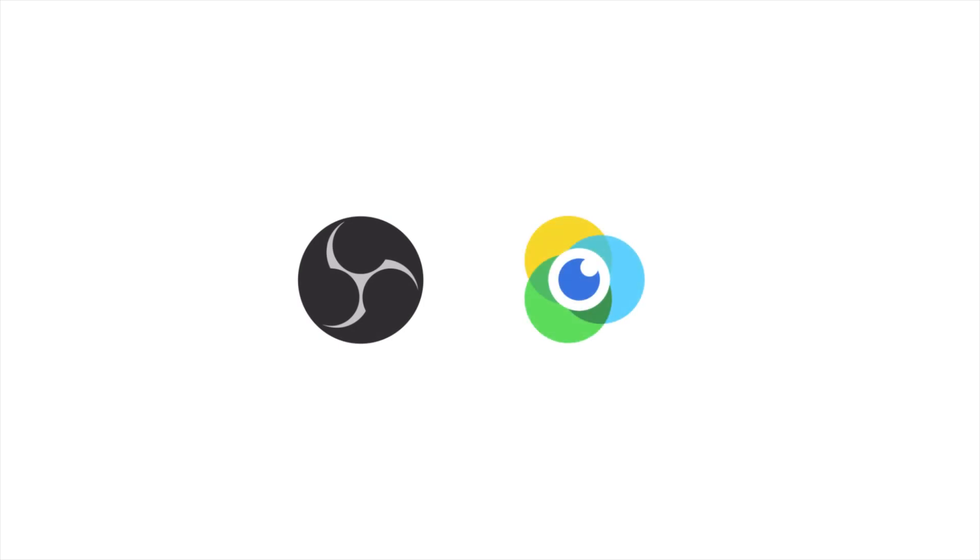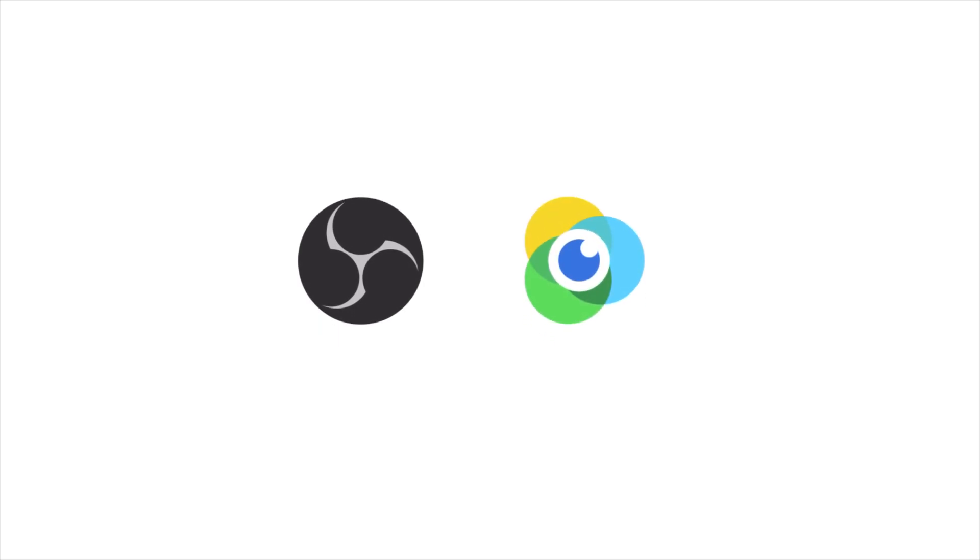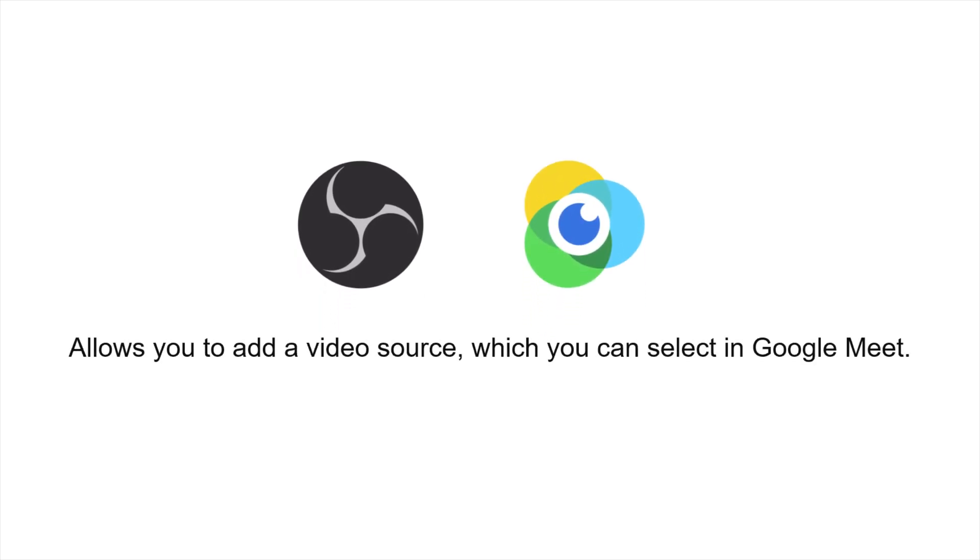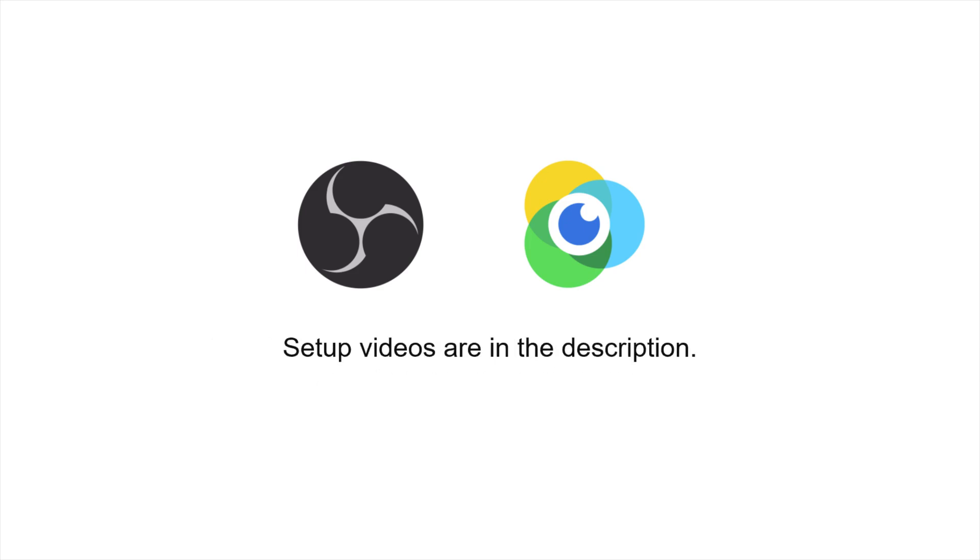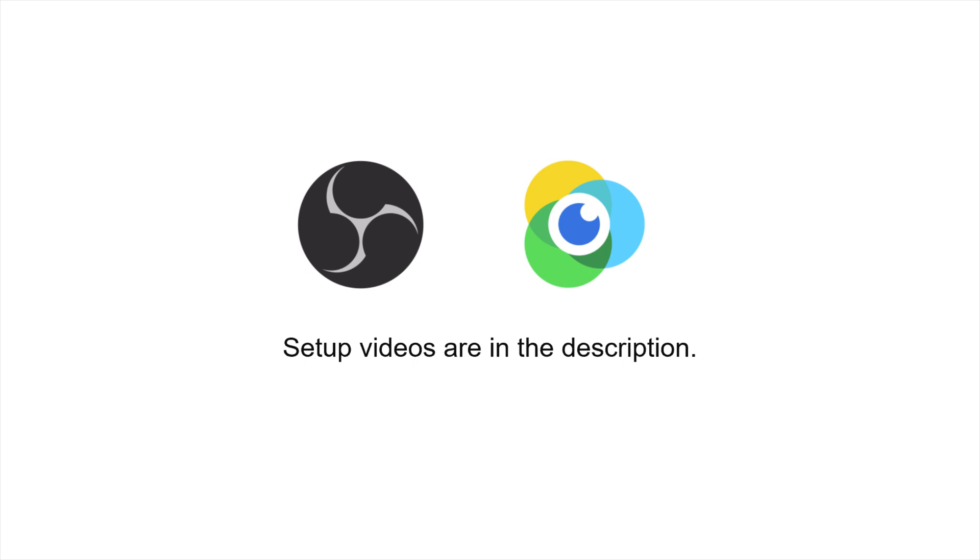We recommend using a third party program like OBS or Minicam to combat this, which allows you to add a video source that you then select in Google Meet. You can then chroma key and replace the background right in the third party application and it will show up in Google Meet. We made guides on how to use OBS and Minicam here and you can find links to the videos in the description as well.